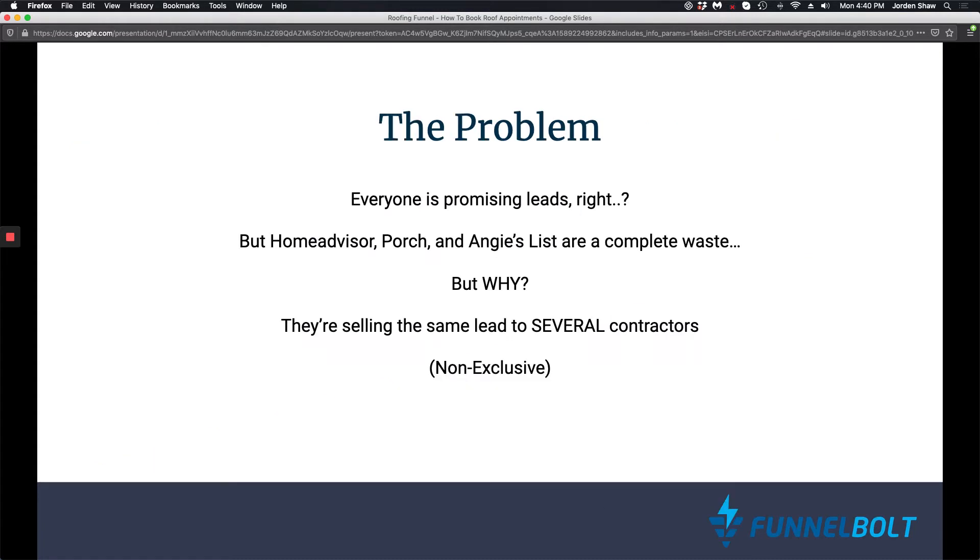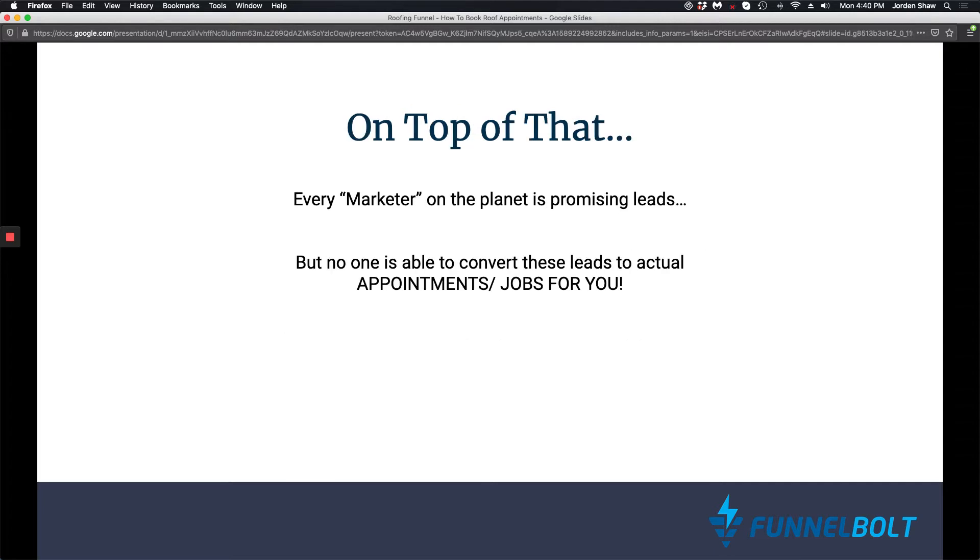So the problem - everybody's promising leads, right? But HomeAdvisor, Porch, and Angie's List are a complete waste. I know there's several others. But why? They're selling the same lead to several contractors and none of them are exclusive and none of them are converting to actual jobs.